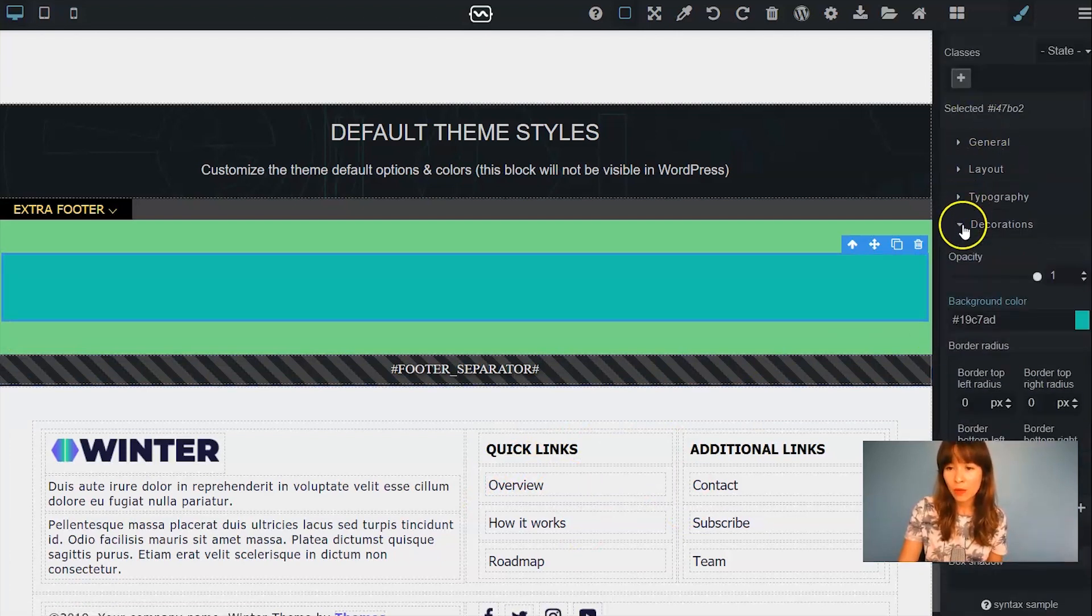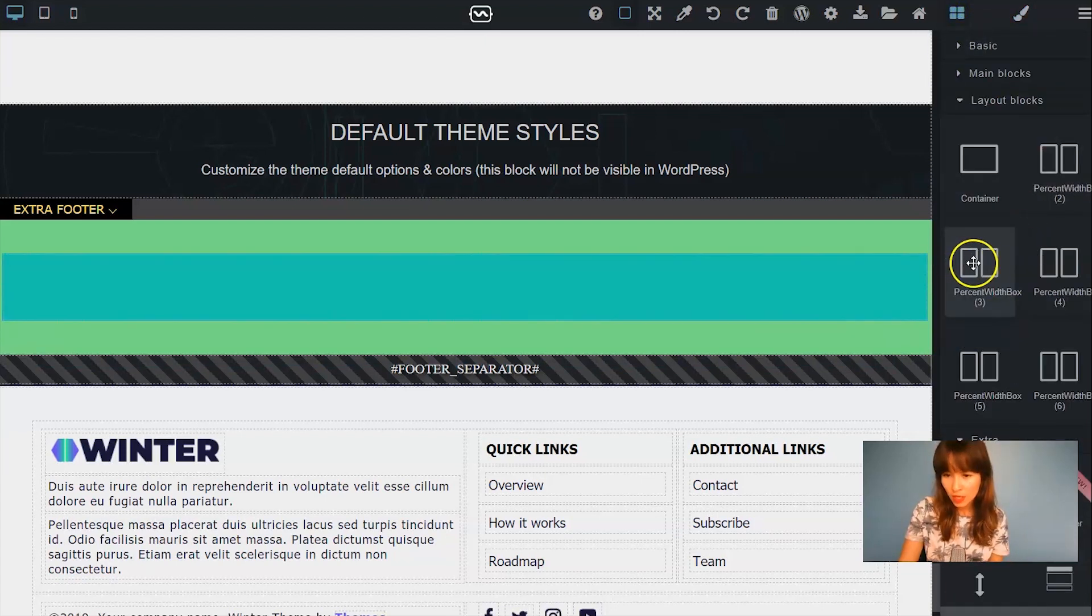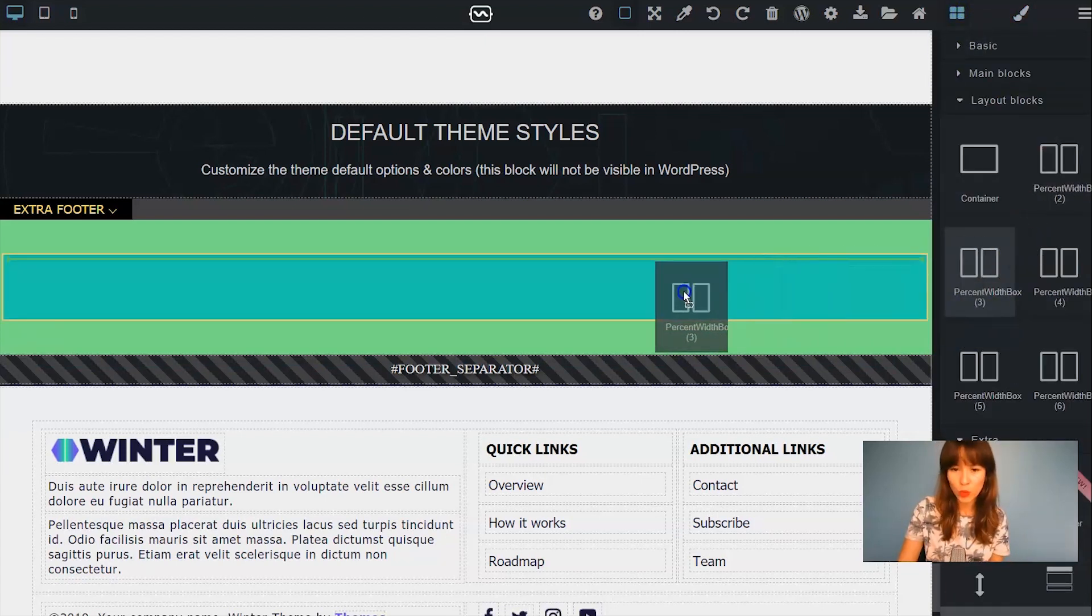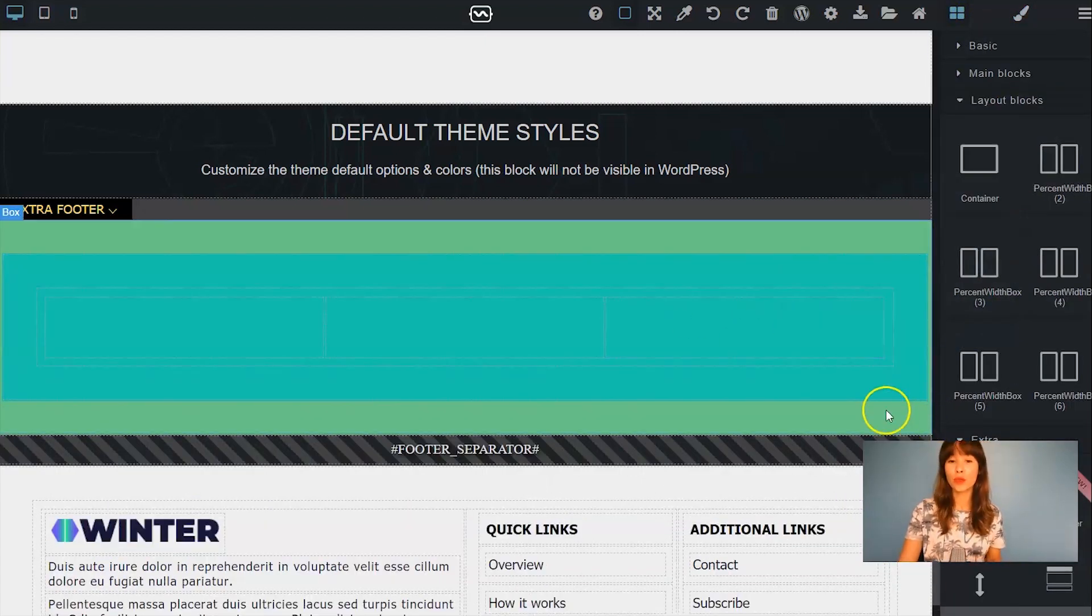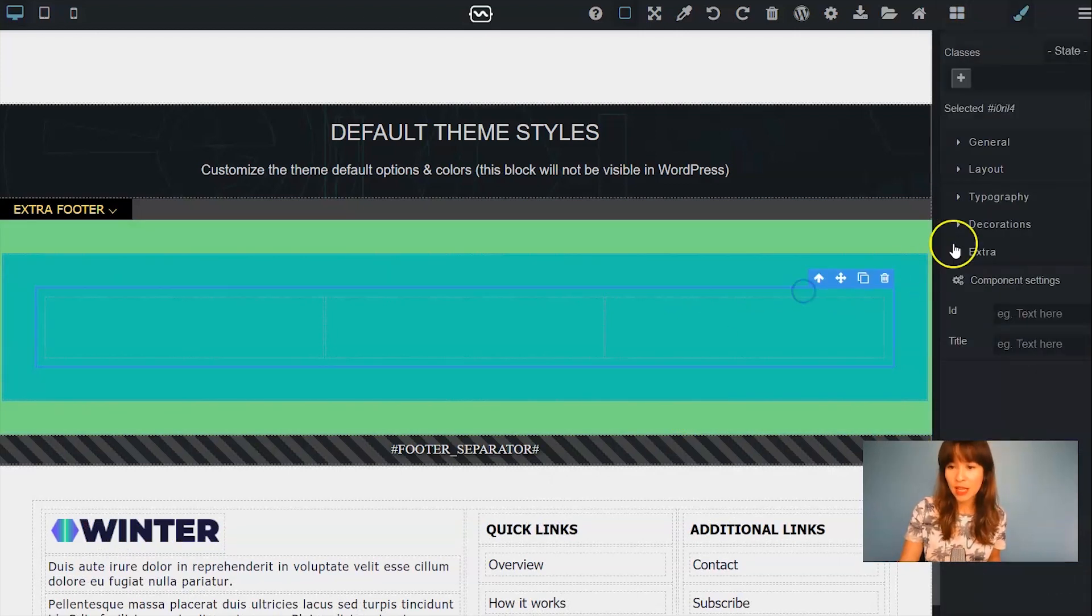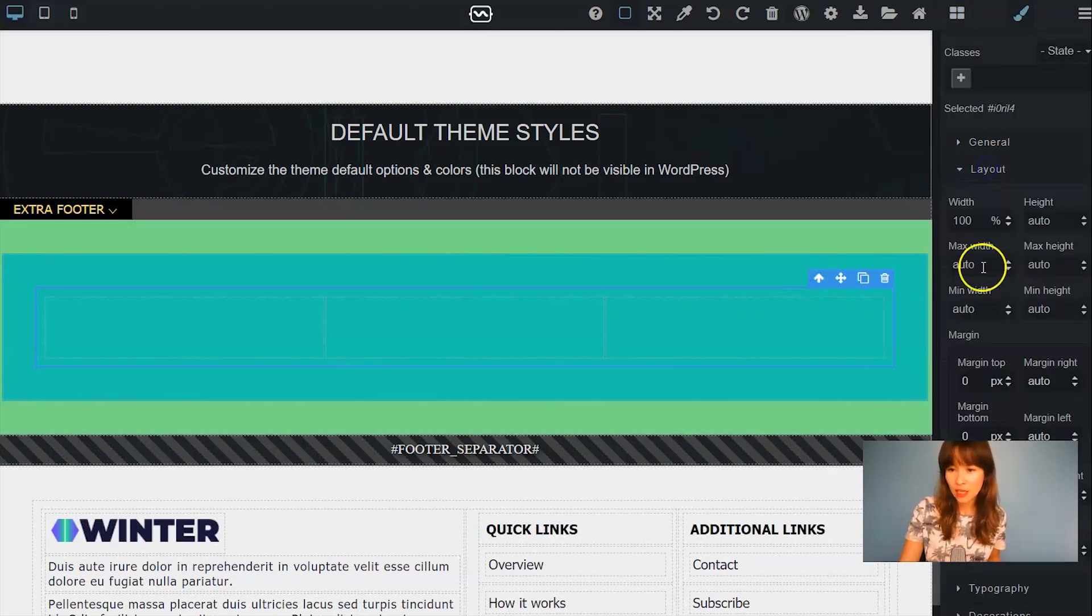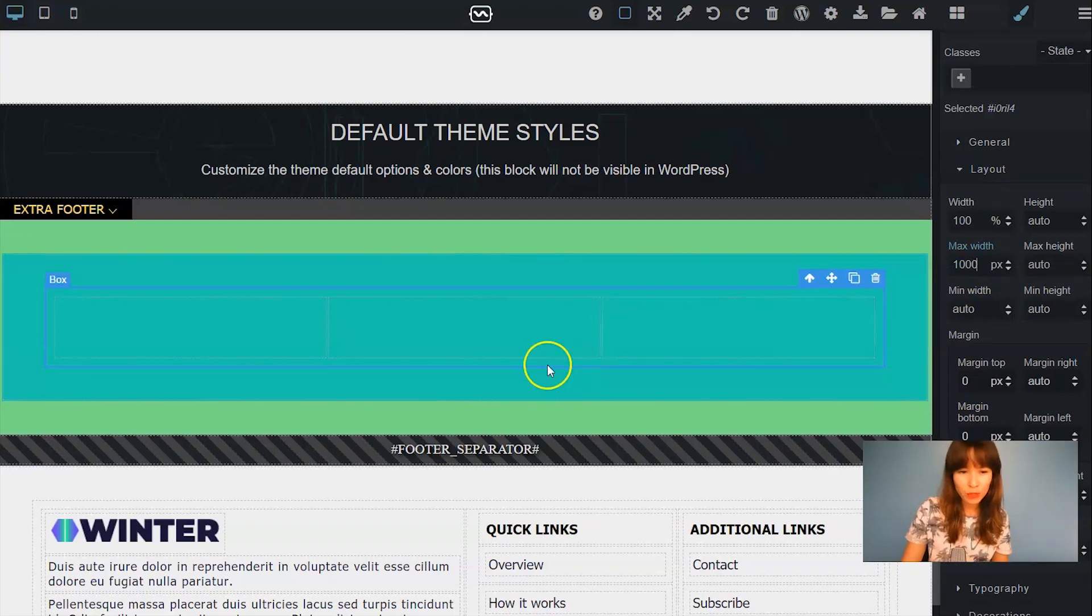And now I'm going to drag out this percent width box with three columns. So this is going to have a max width. Just set it to 100 pixels.